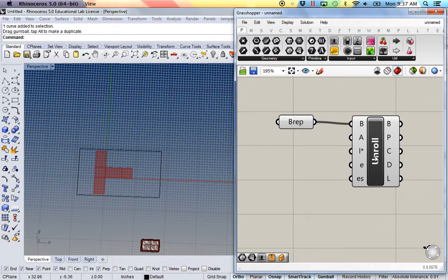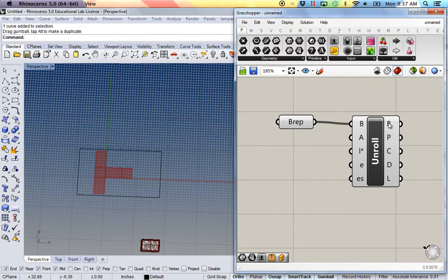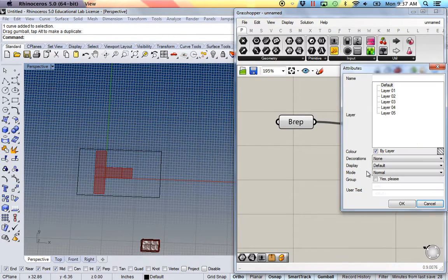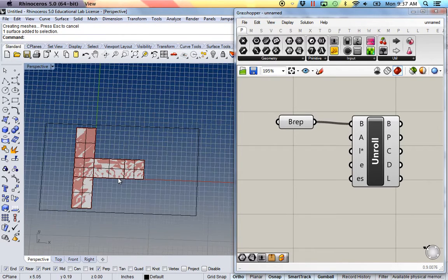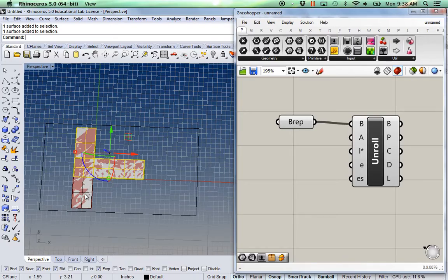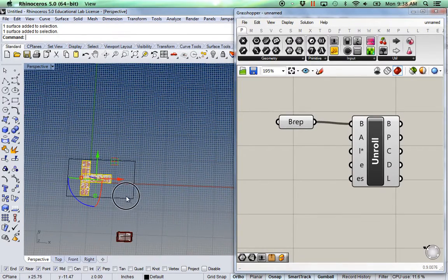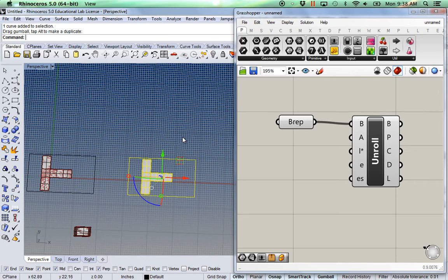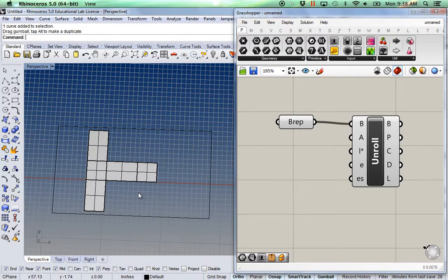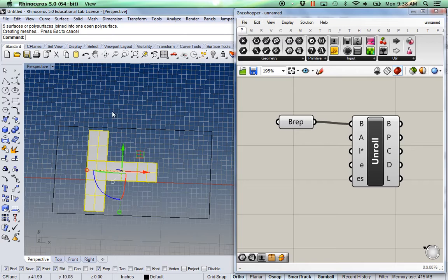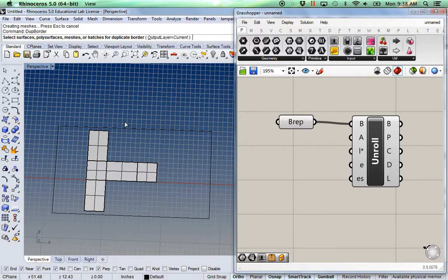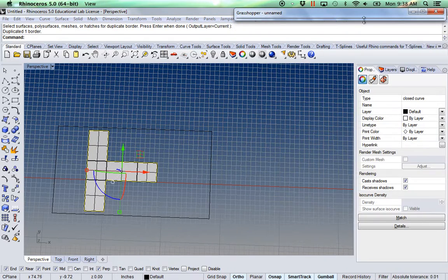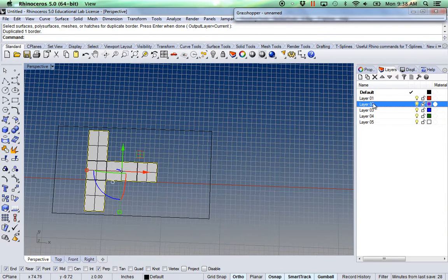So for example, I can come over here to the unroll, the B-rep, bake it. I'll just join all these together just to make it easier. I can use the command duplicate border. And I can put those on a separate, on the cut layer for example.